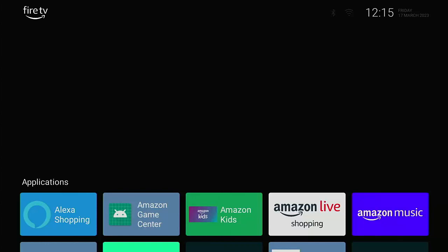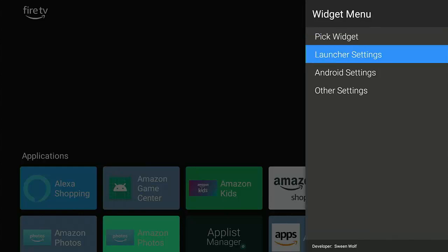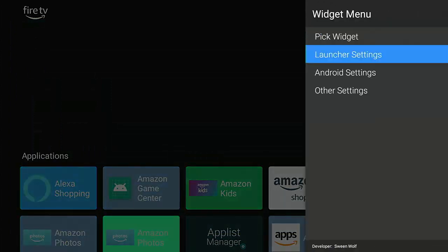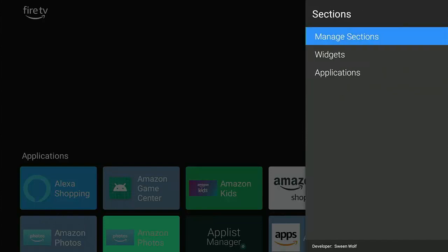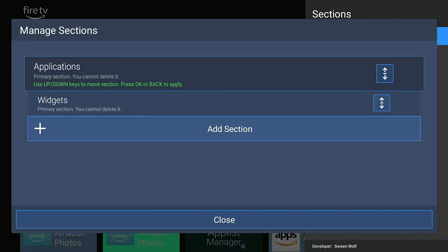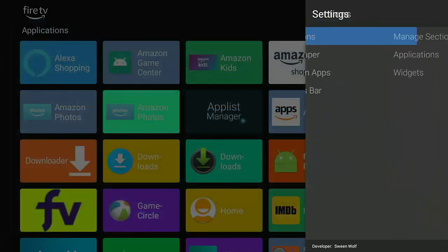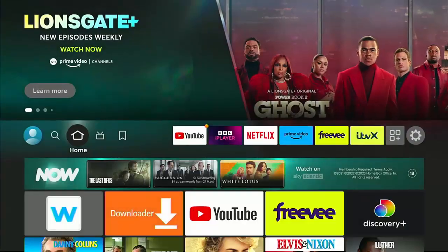You might have, like me, a gap at the top of the screen. If you've got that, press and hold the middle button on the remote control until this menu appears. You can either pick a widget if you have any, or go down to Launcher Settings, middle button, go to Sections, middle button, then Manage Sections, and move Applications up — select Applications, press the up button, then middle button. Go down to Close, middle button, and after pressing the back button a few times you've got the apps right at the top of the screen.